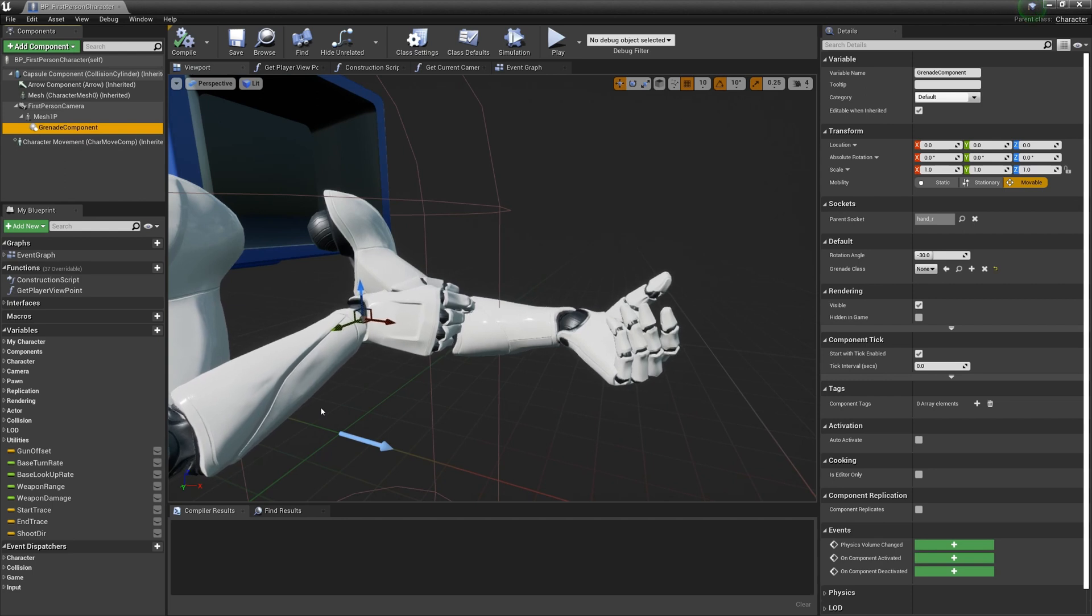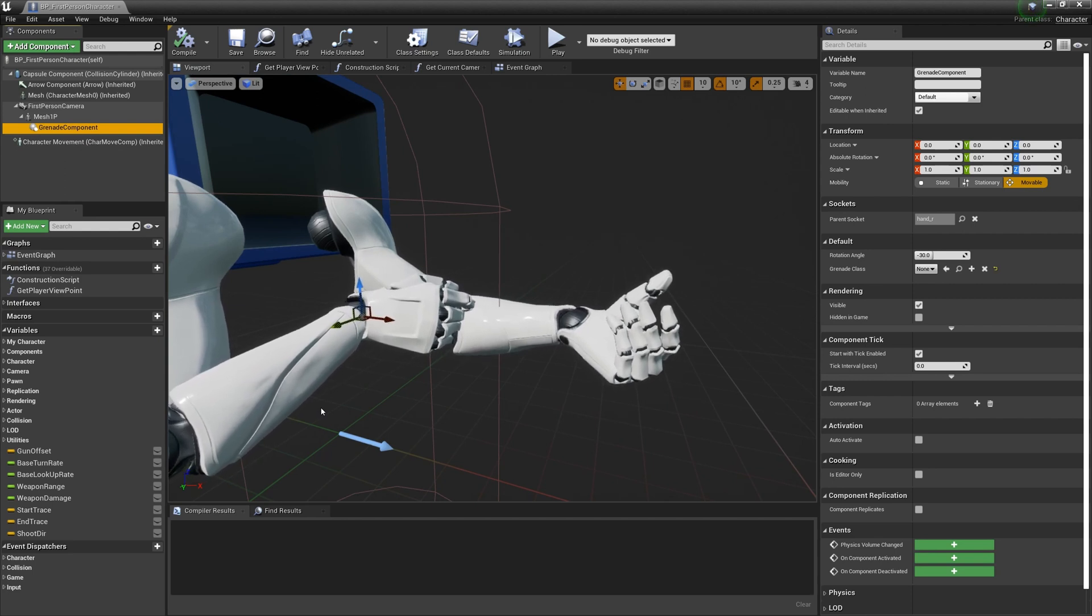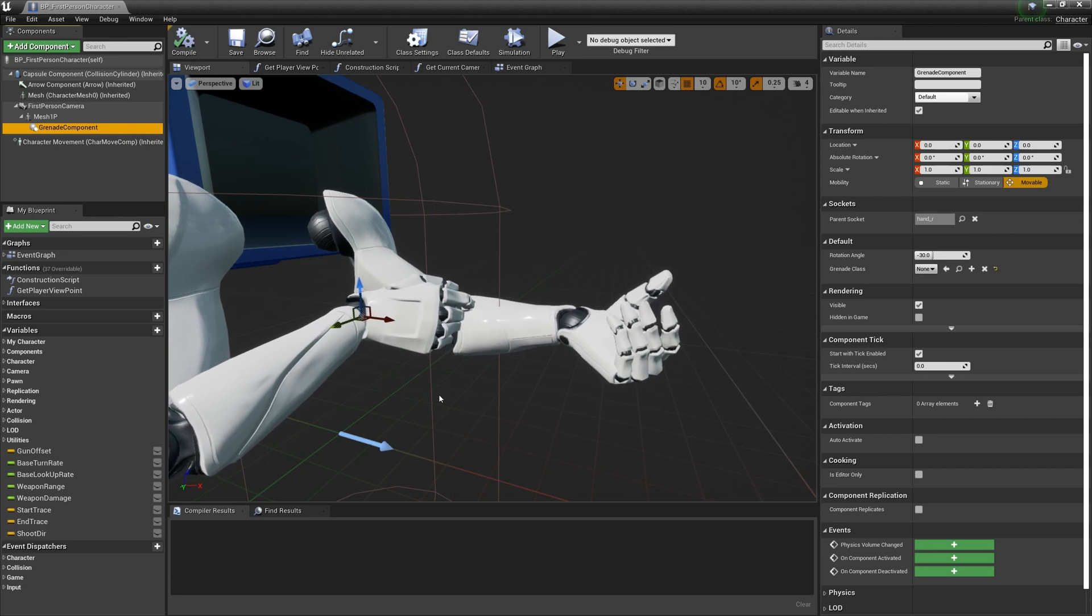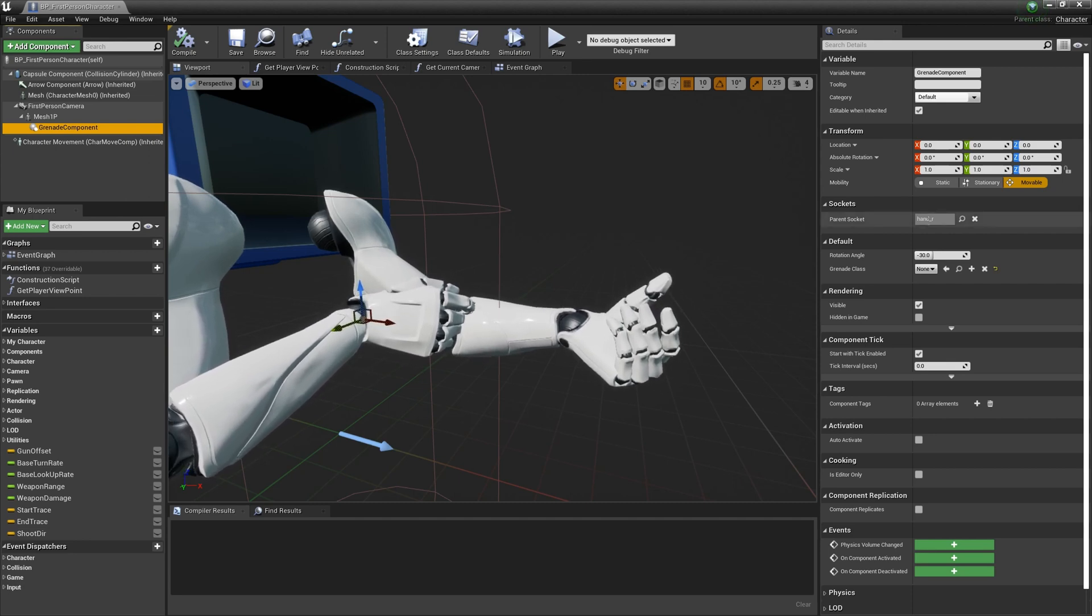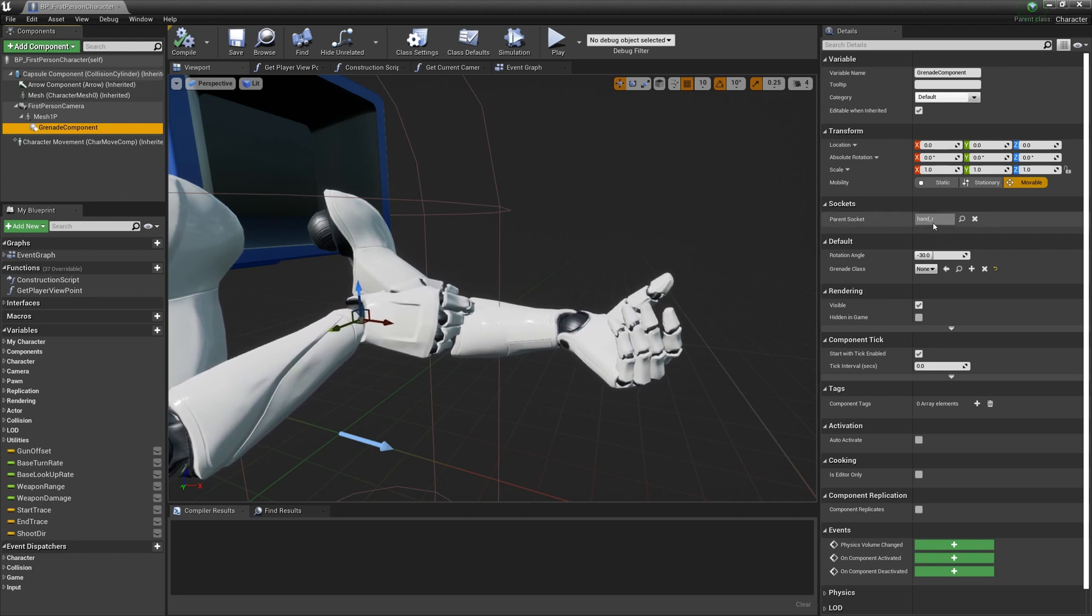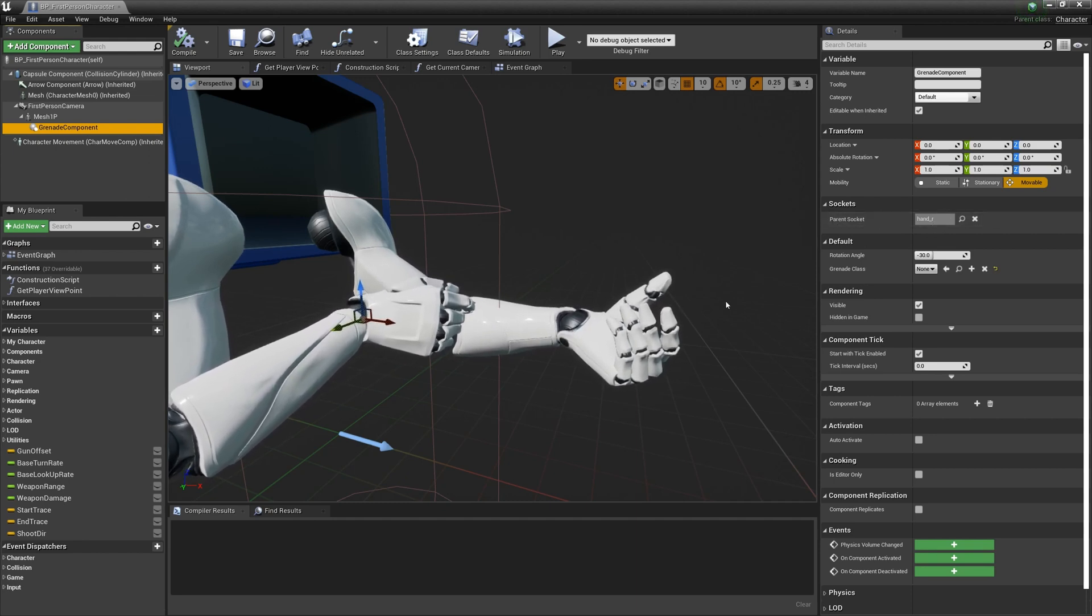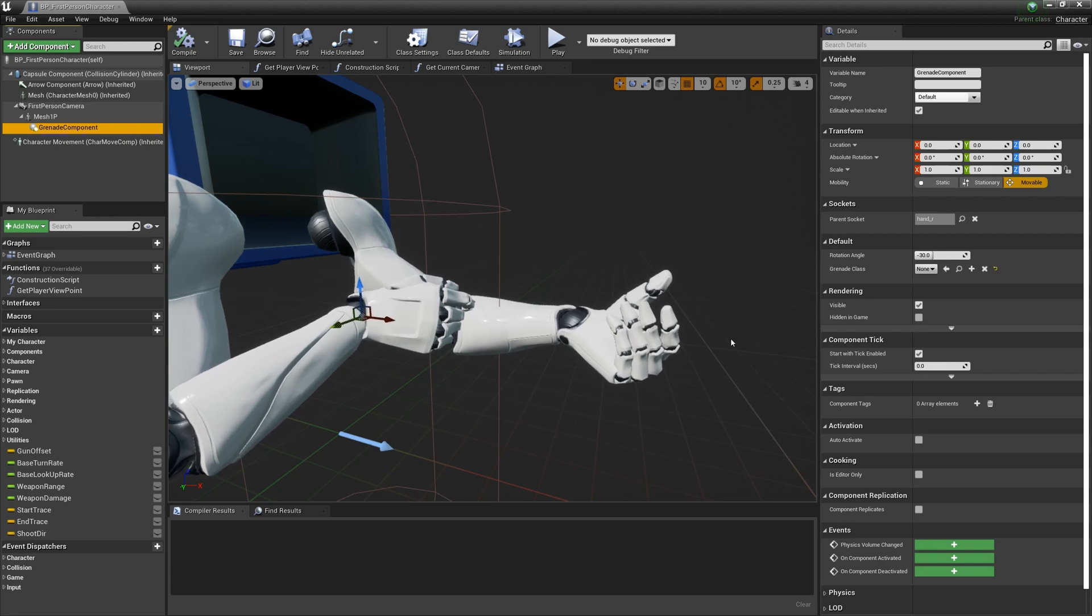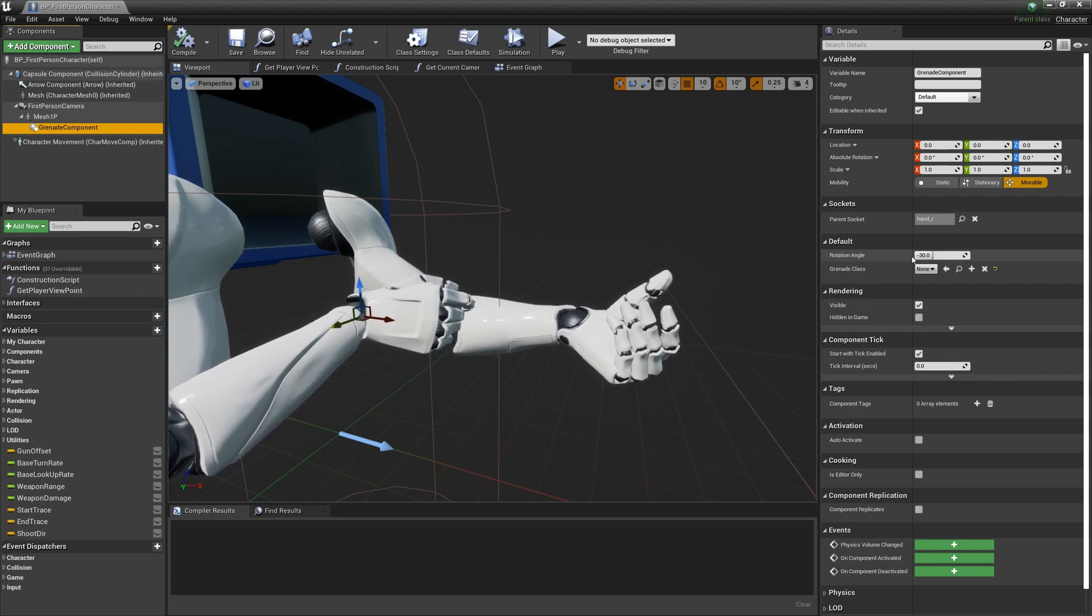Add a grenade component to your character. Add a grenade. I am using the parent socket or handle R. Default rotation angle is negative 30.